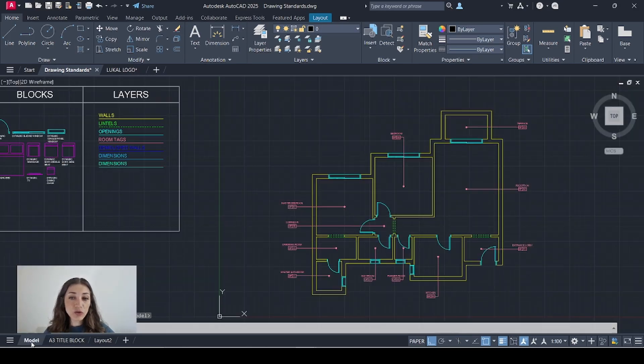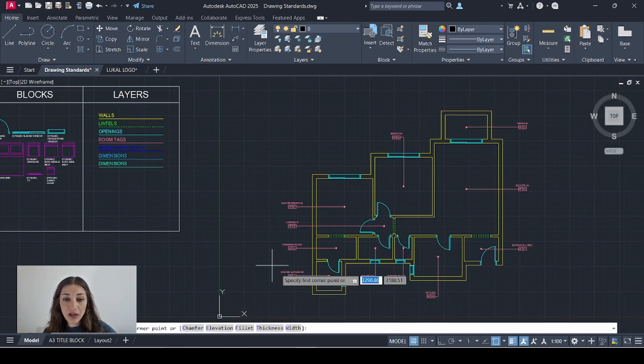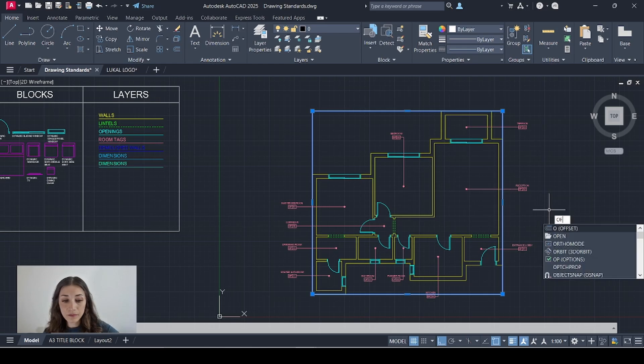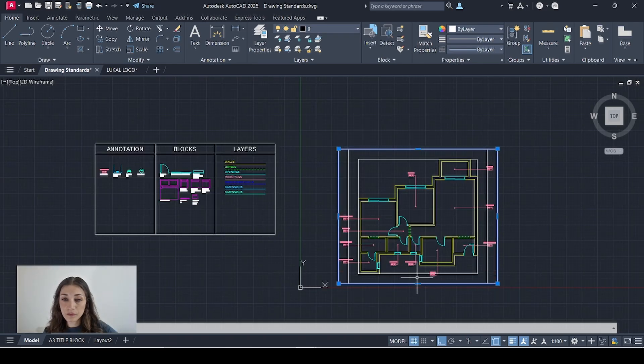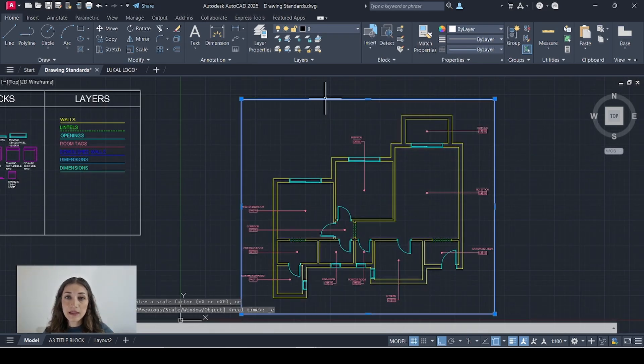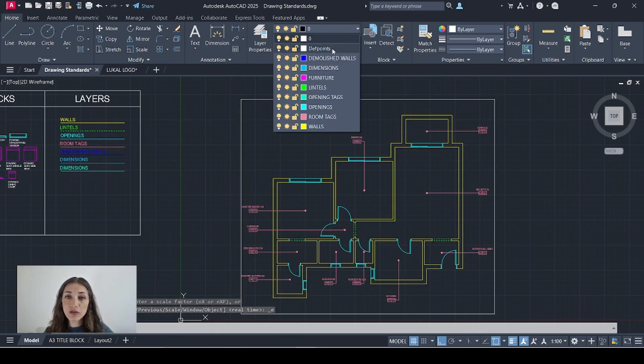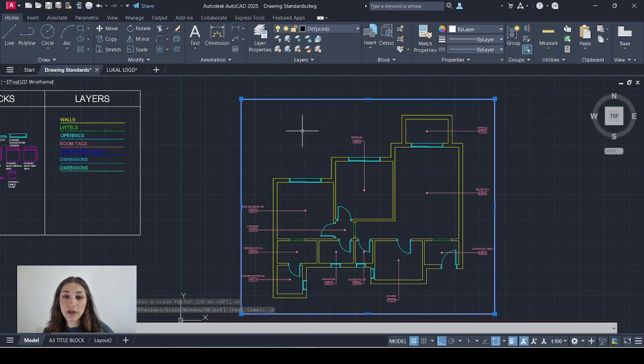So I'll go back to model space. I'll draw a frame around my plan and I'll select it and I'll change its layer to depth points so it doesn't show when I print.